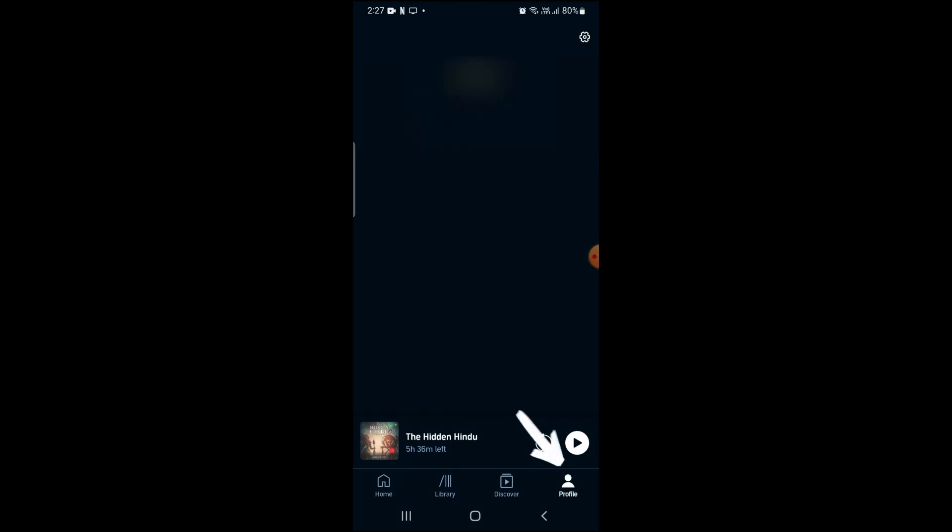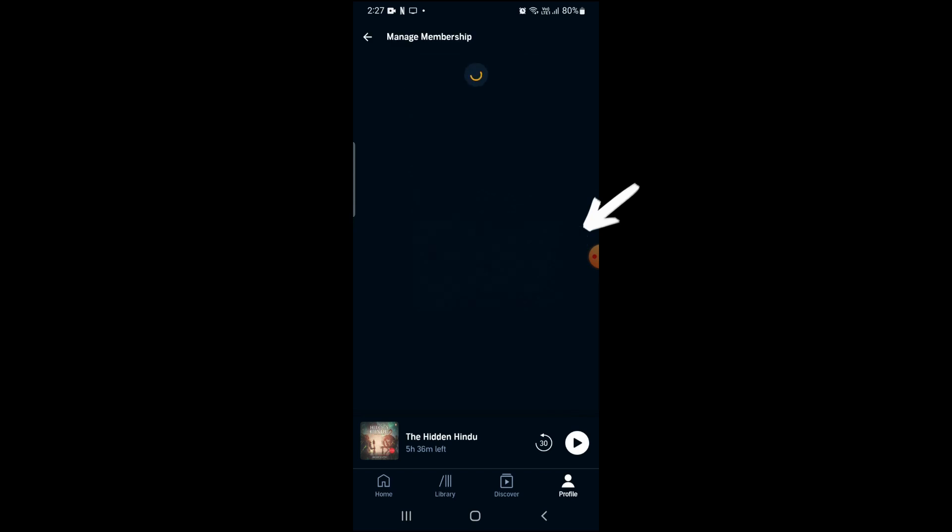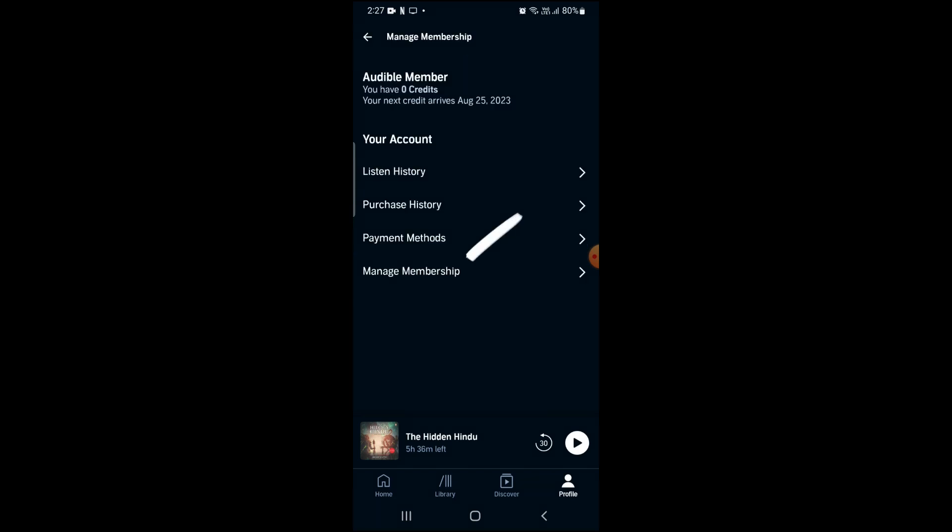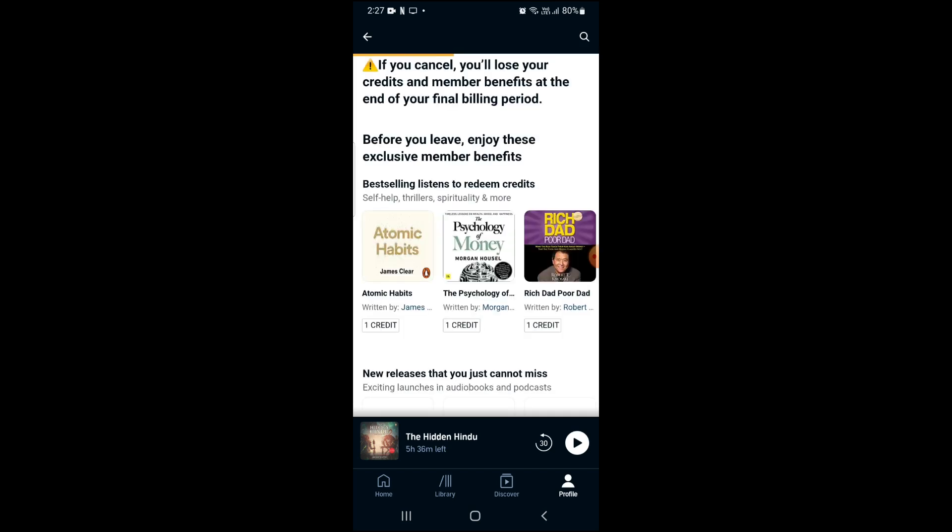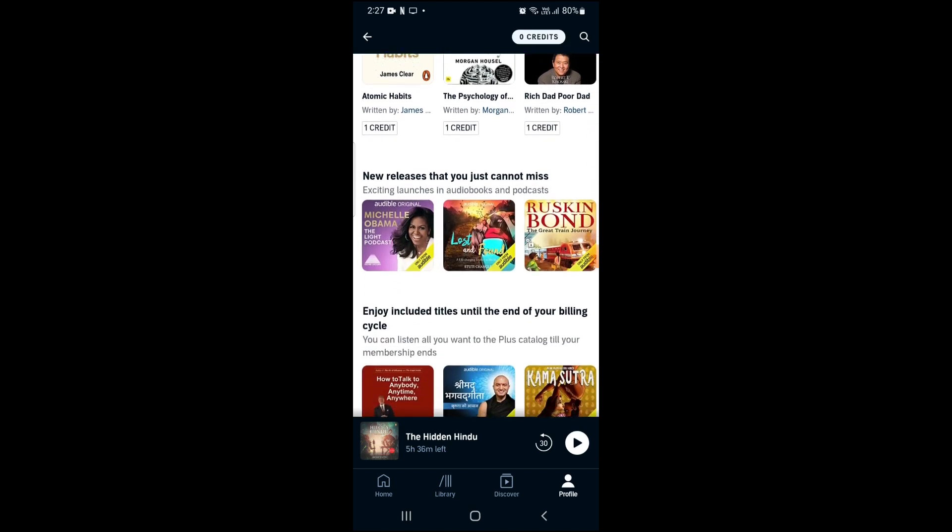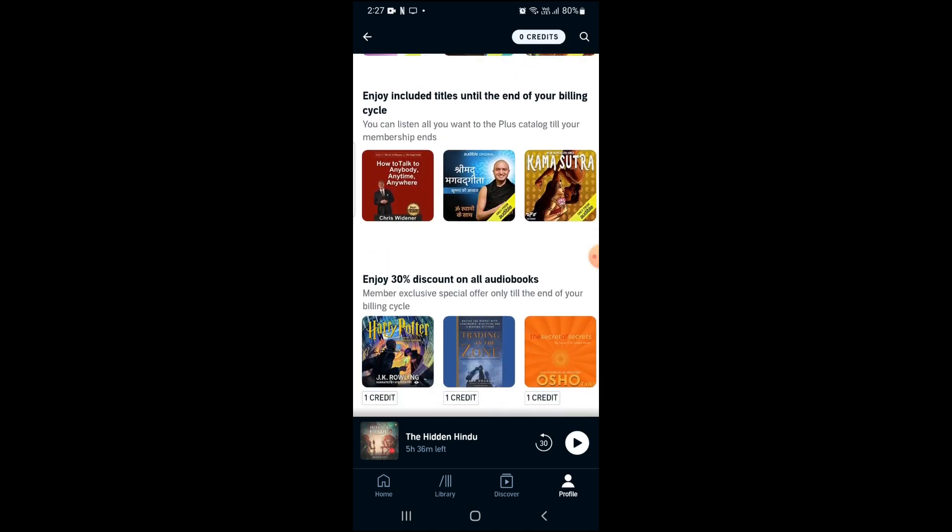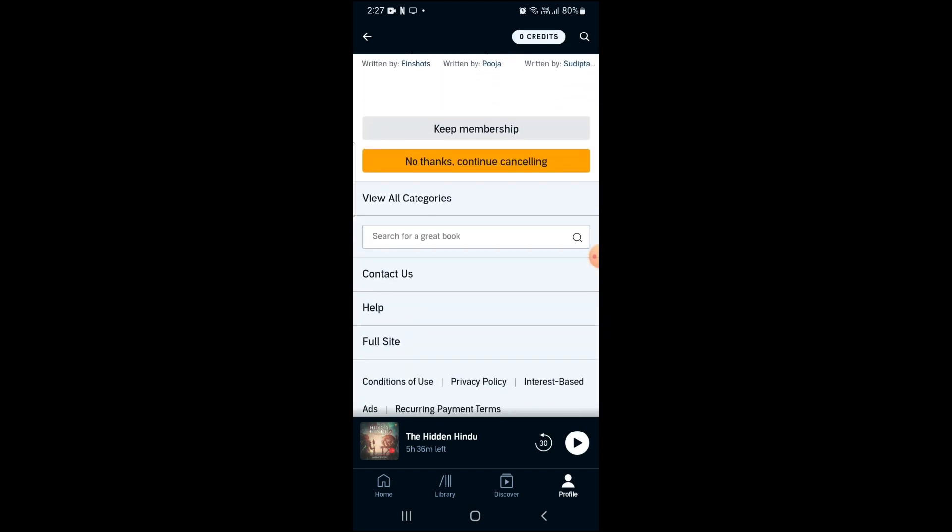Then click on your account, then click on manage membership, then click on cancel membership, and scroll down.